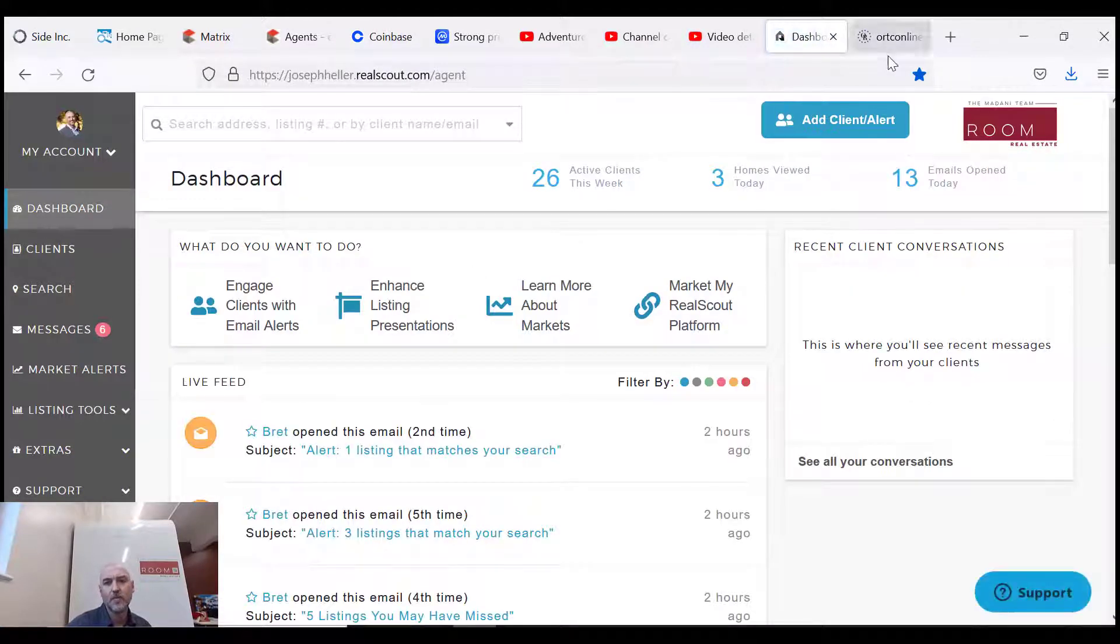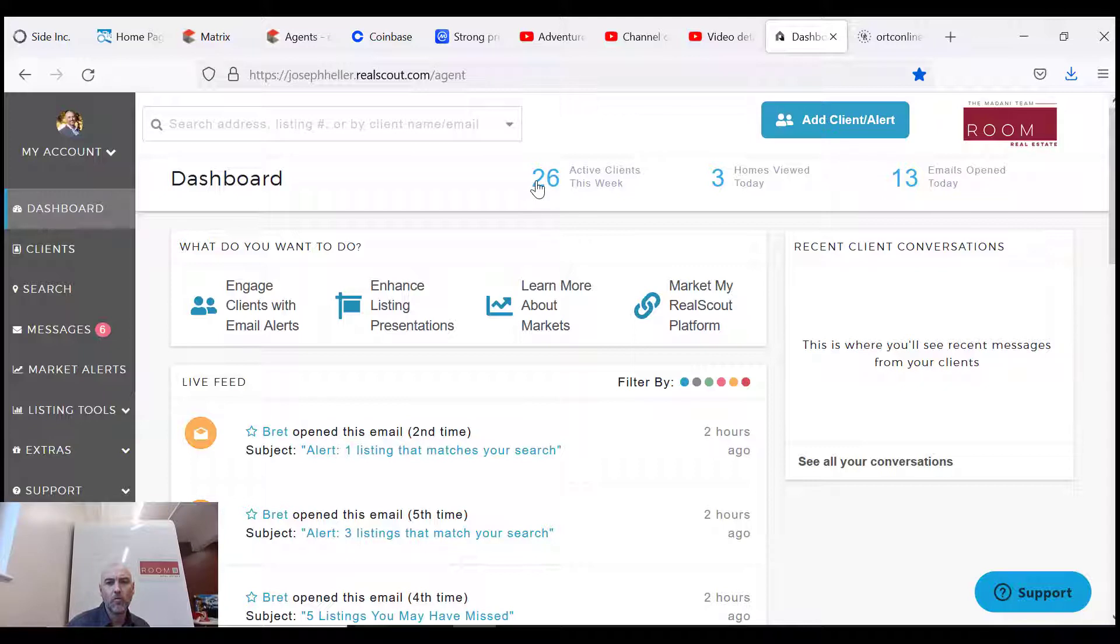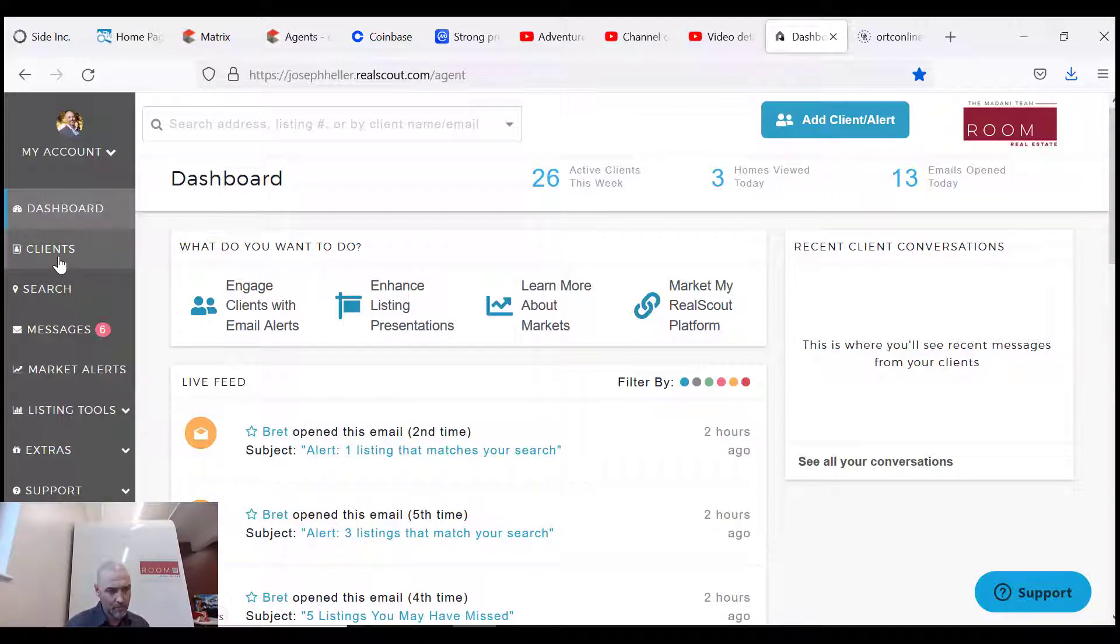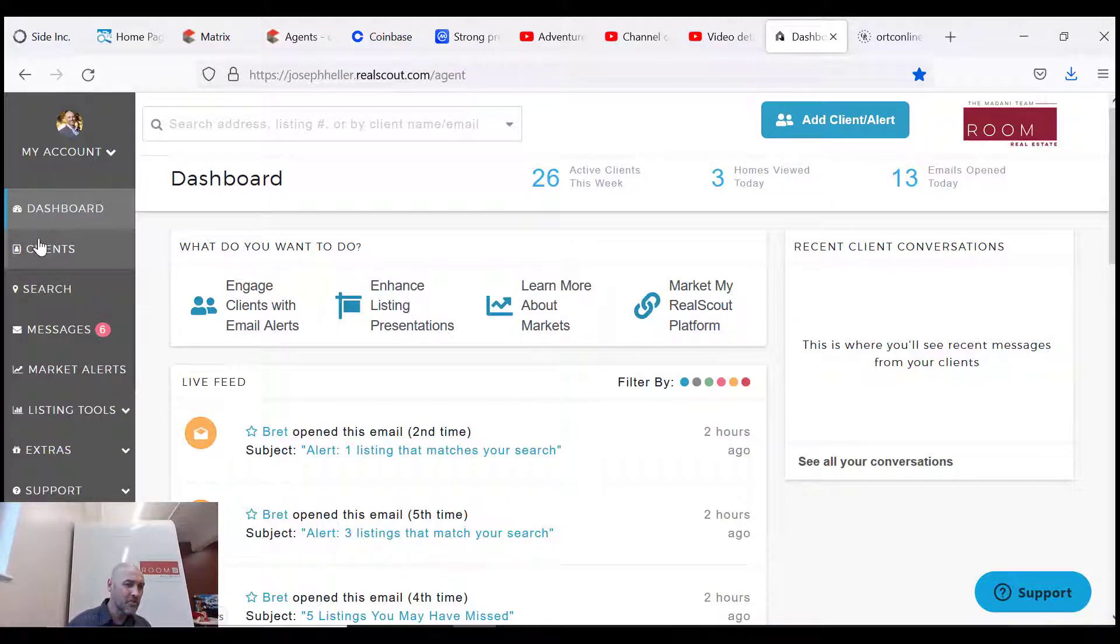So this is your dashboard. You can see you have an overview of the activity, you have your clients, you have a client page or tab, and a search tab. Those are the two main tabs you're gonna use.